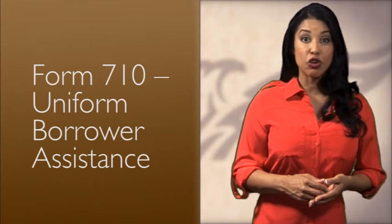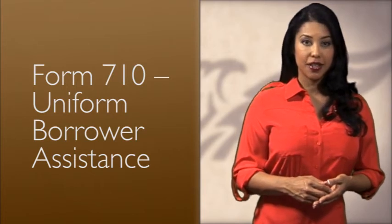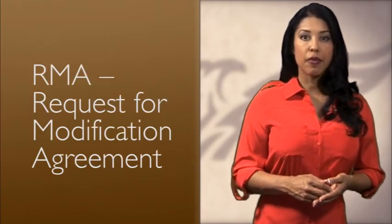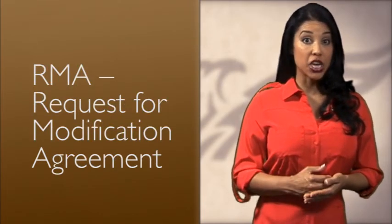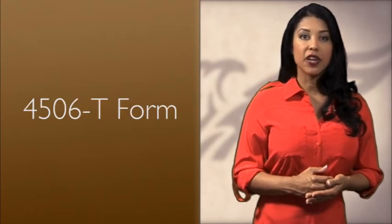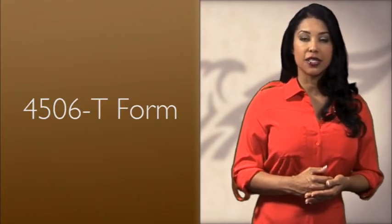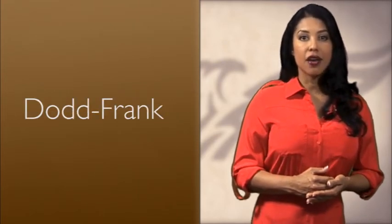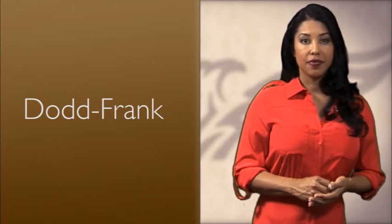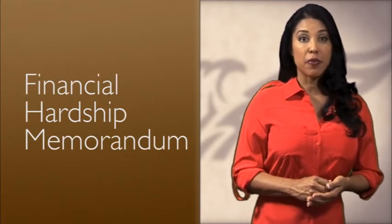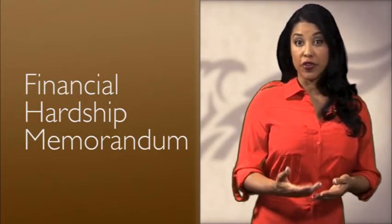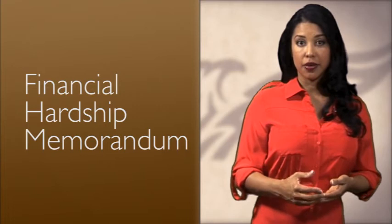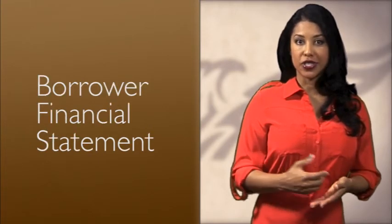The Form 710 Uniform Borrower Assistance, the RMA or Request for Modification Agreement, the 4506-T Form, the Dodd-Frank, our Financial Hardship Memorandum including proposal for resolution, and the Borrower Financial Statement.